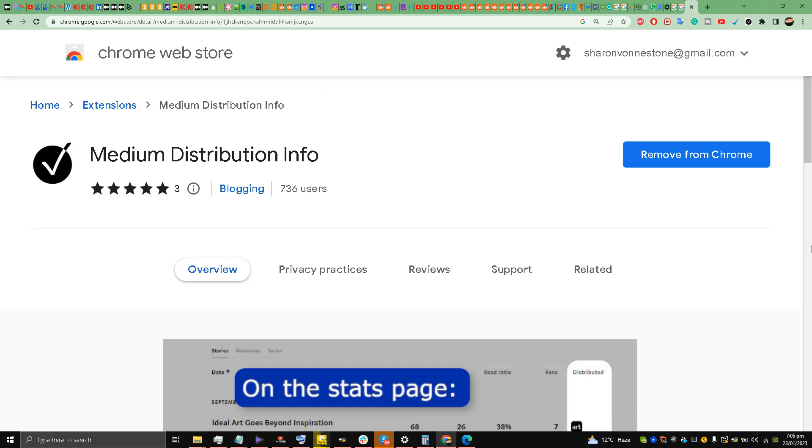Hello and welcome back to the channel. This is Liquid Ocelot, and this is part 5 of the Ultimate Medium.com Course. Today we're going to talk about how to check whether your Medium stories are curated or not.